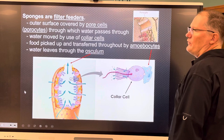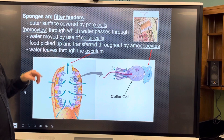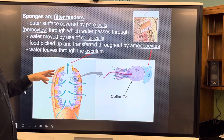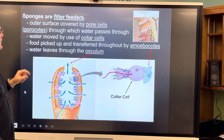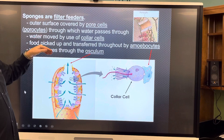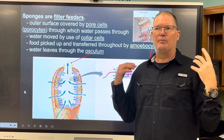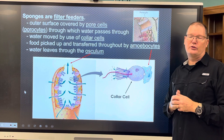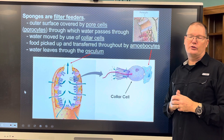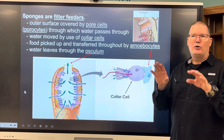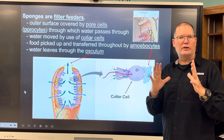Sponges are filter feeders — that's why they're covered in pores. Looking at a cutaway view, they have openings all around them. The pore cells are called porocytes — 'site' means cell, 'pore' means a hole. Water doesn't pass through by itself; it has to be pulled through by negative pressure created by flagella waving on these collar cells. A multitude of collar cells all waving their flagella creates a flow of water in through the pores.